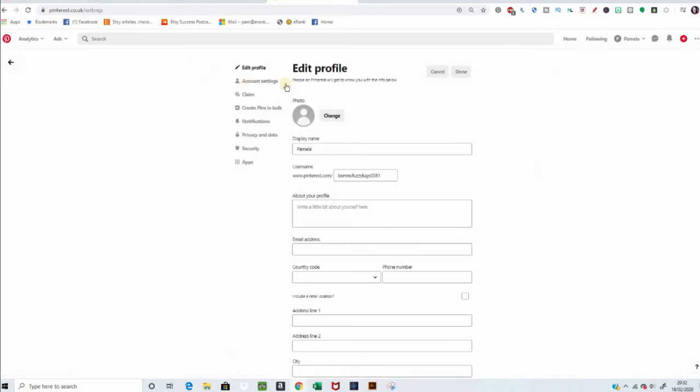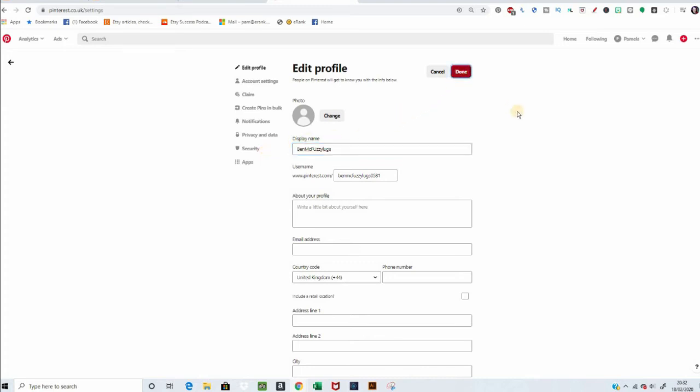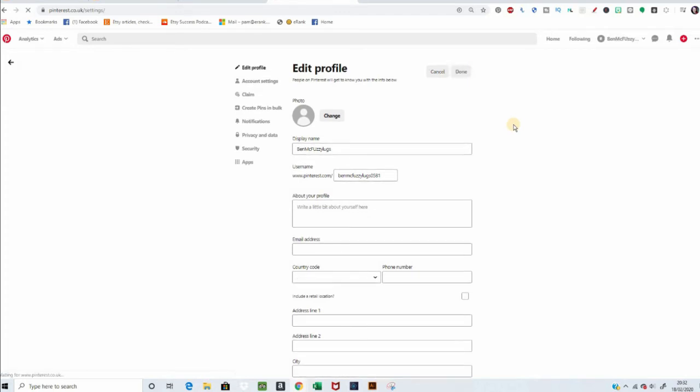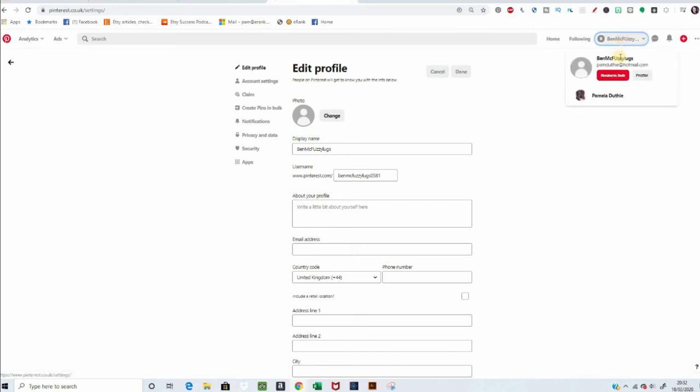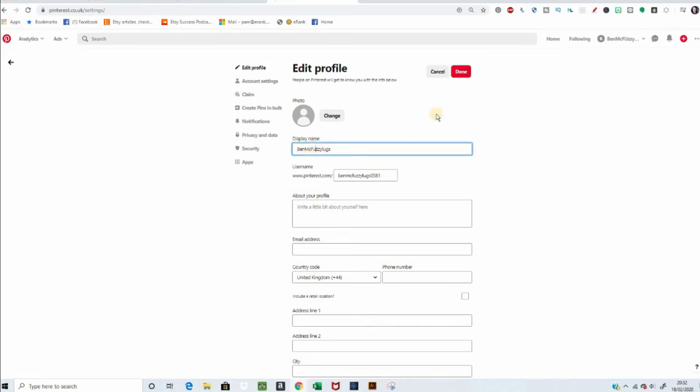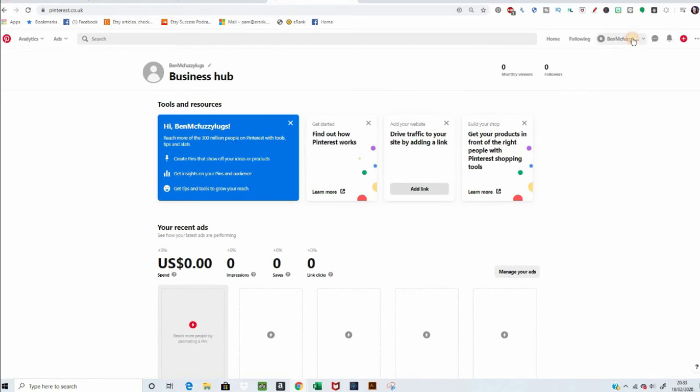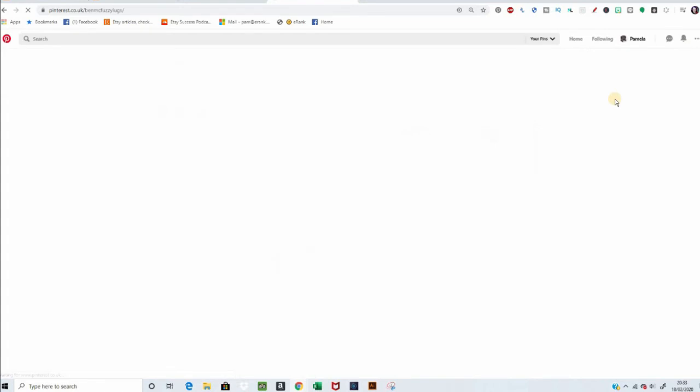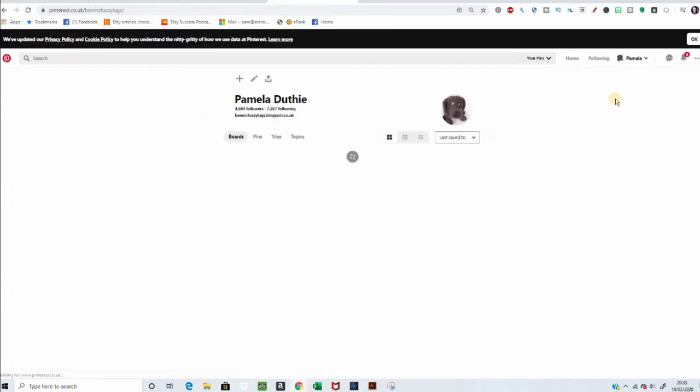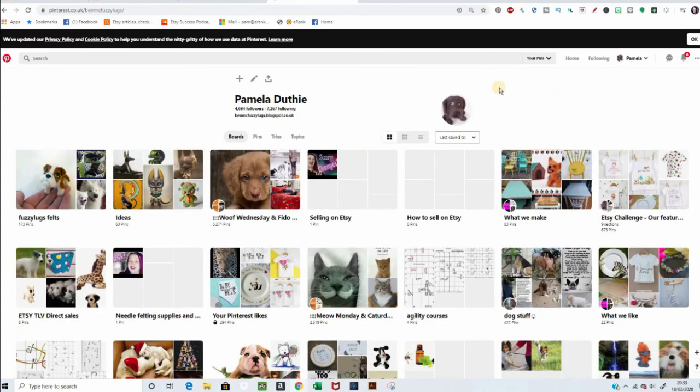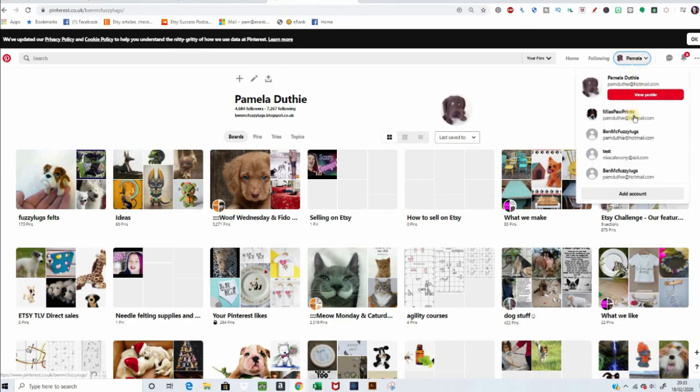This, for some reason, is saying the wrong name. We'll just put it... So, we've got that named for... Oh, silly me. Okay, yeah, so this is the right one. So, you have to go back to your personal page, if you've got more than one business page. Back to the personal page.